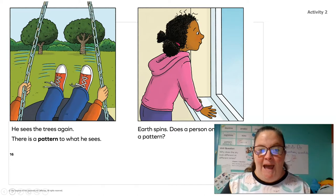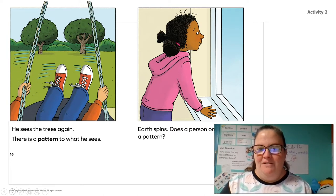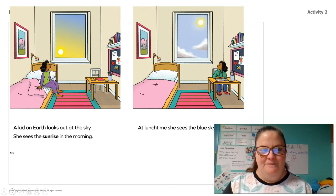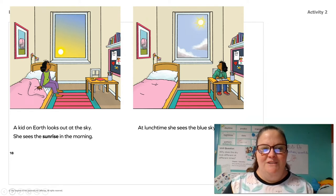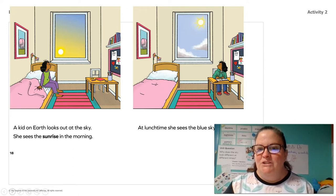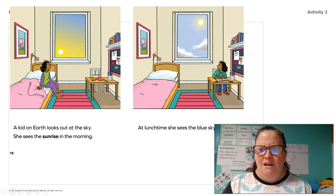There is a pattern to what he sees. Earth spins. Does a person on Earth see a pattern? A kid on Earth looks out at the sky. She sees the sunrise in the morning. At lunchtime, she sees the blue sky.